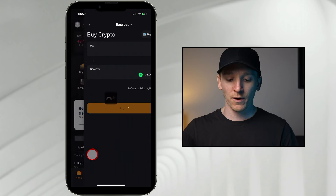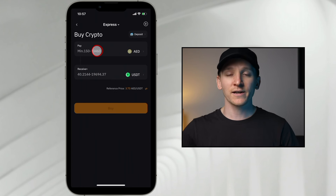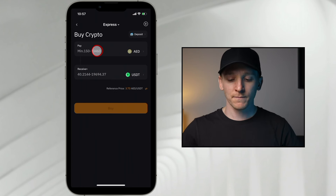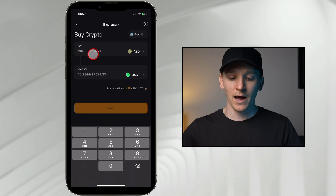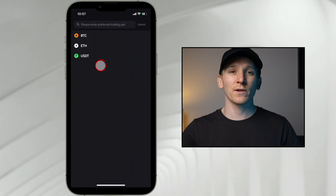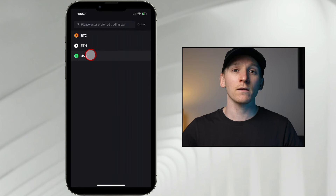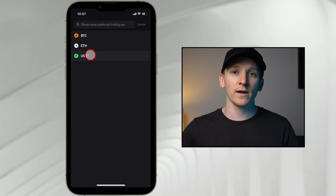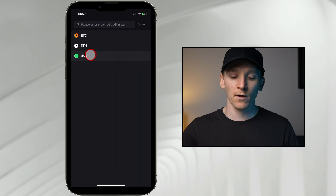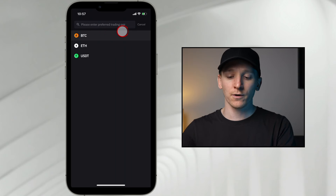What you can do here is press express and you can see buy crypto — this is actually with a card, so you obviously need a credit card or debit card. You can choose how much you want to deposit, and you can actually choose between three cryptos. I would recommend just doing USDT so you have that to trade against other cryptos, or if you want to directly buy Bitcoin or ETH, you can do that as well.